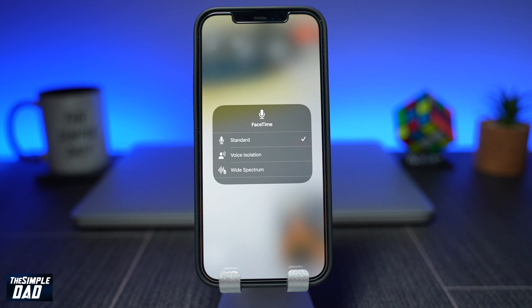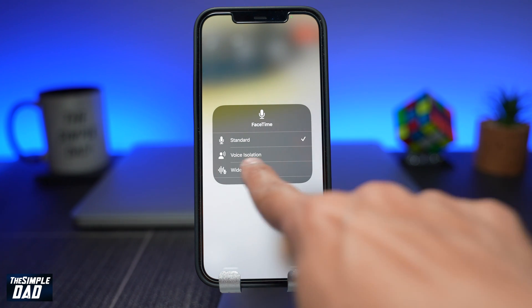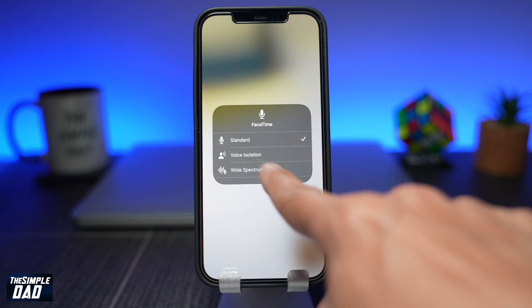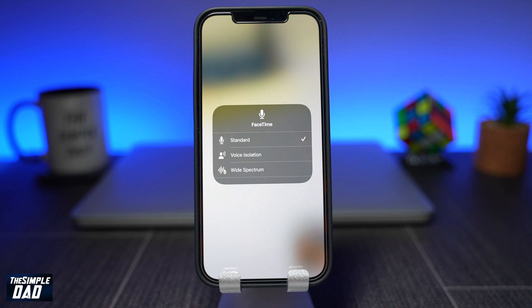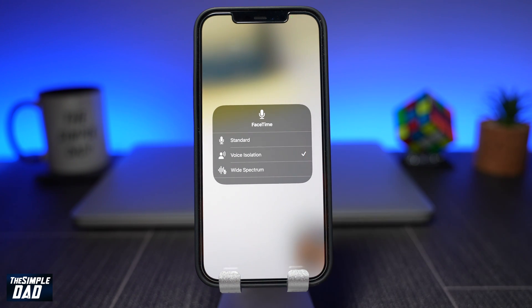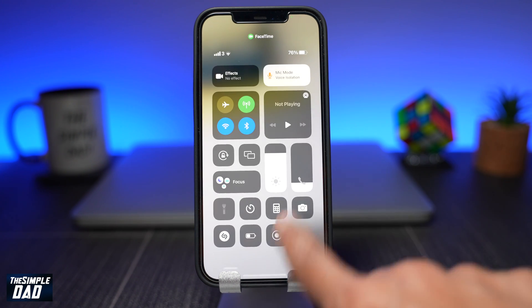As you can see, Standard is selected as default. Change the mic mode to Voice Isolation. This will take effect right away and your caller will hear you much clearer.